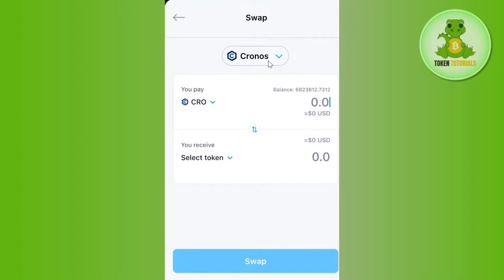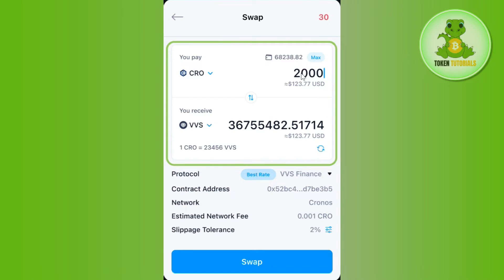Now over here you can change your network, but for this video I'm going to keep it as Kronos, as this is the official crypto of crypto.com. Then in the 'you pay' section you will have to select BTC, and then in the 'you receive' section you will have to select USDT.